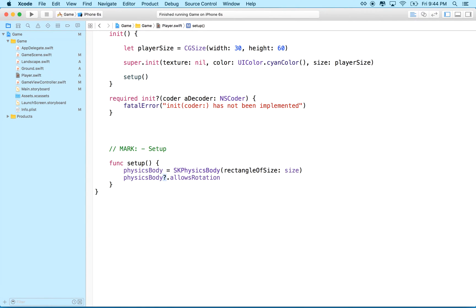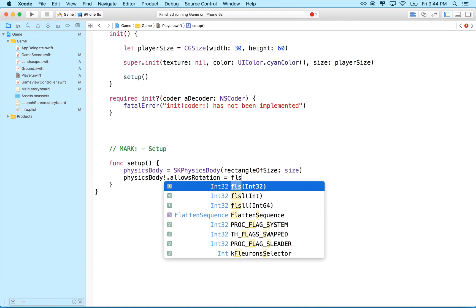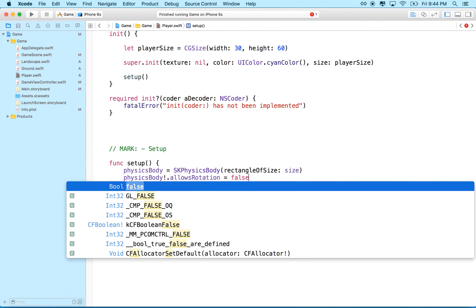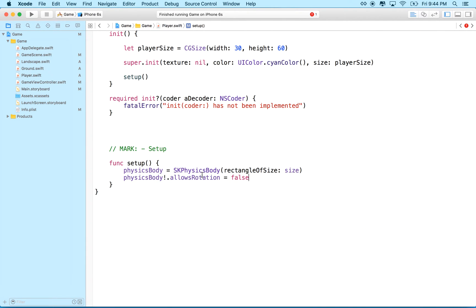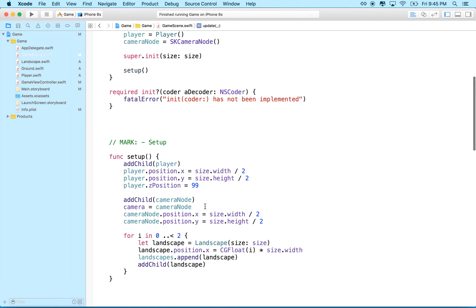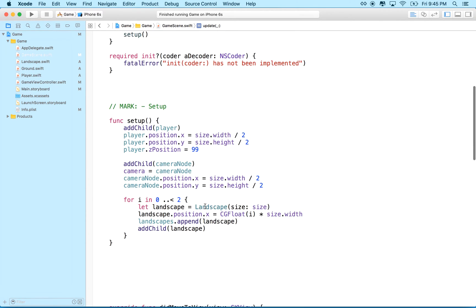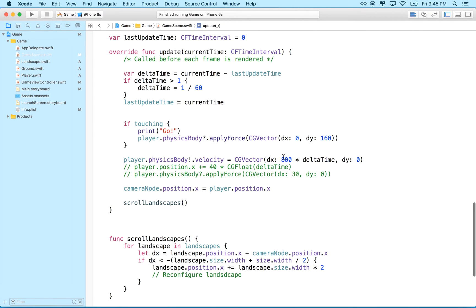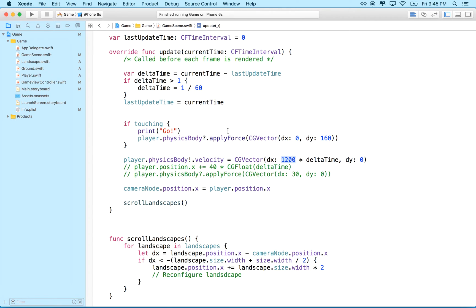I'm actually going to switch this question mark for the exclamation point, and we'll set allows rotation equal to false. Oops, except for we'll do our best to spell this correctly. Right, there we go. So we'll set, you know, in setup here, we'll set physics body allows rotation to false, and then I'm going to go back to game scene.swift. I feel like my player's moving a little bit slowly. I think we're going to have to improve this motion a little bit here. Maybe I'll set his dx velocity to 1200, right? And then we'll try it again.